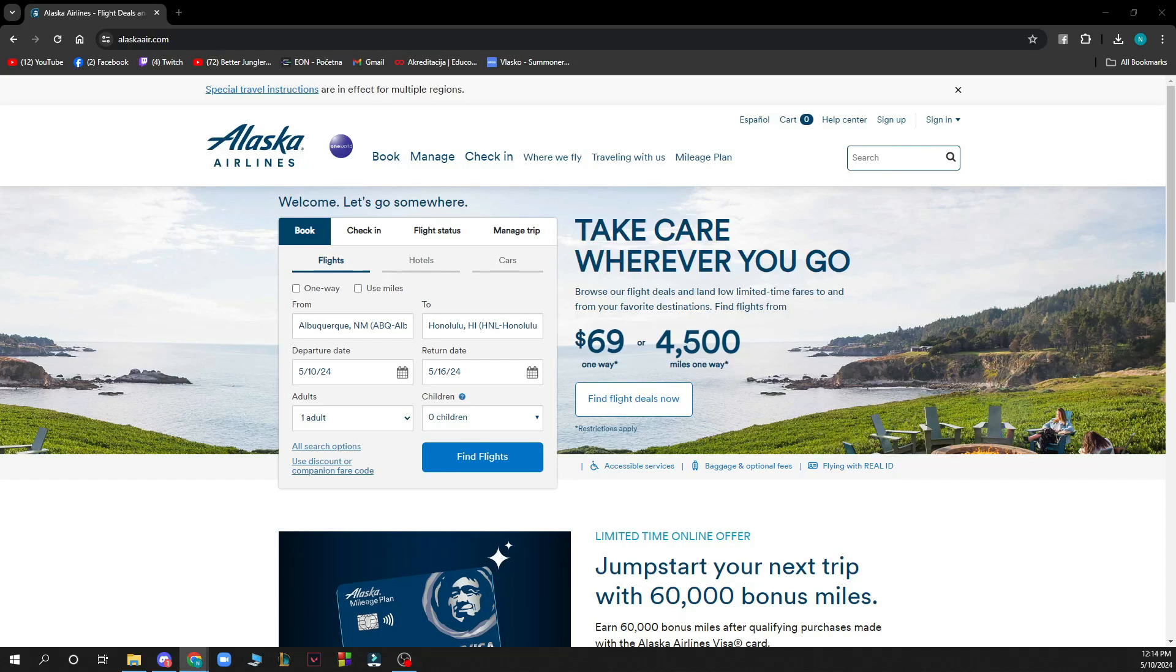Hello guys and welcome back to this channel. Today I'll be showing you how to book a vacation package with Alaska Airlines Vacations.